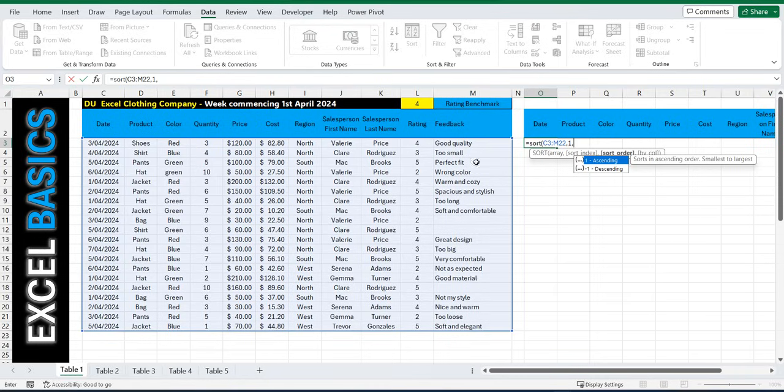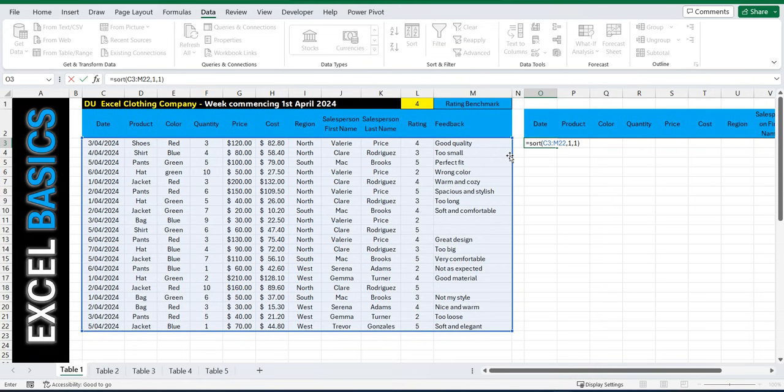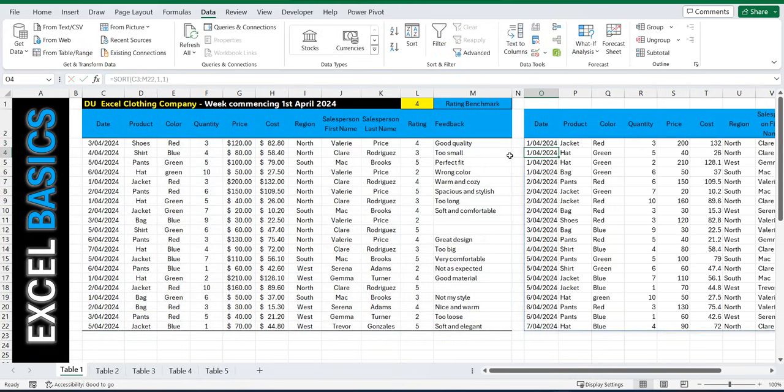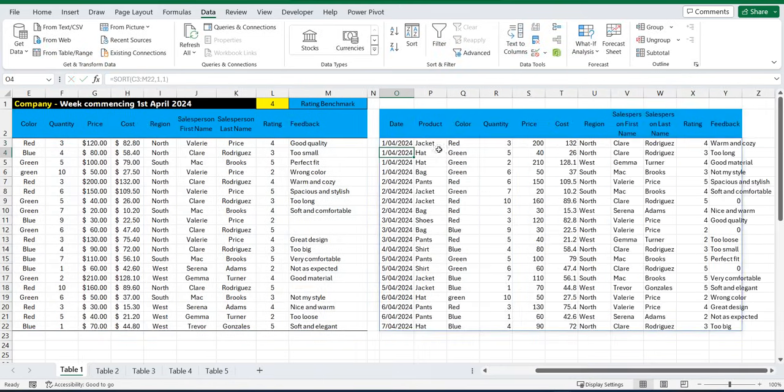And then do we want to sort ascending or descending? Ascending being 1, descending negative 1. So 1 and close the brackets and press Enter. And now we've got the data sorted by date.